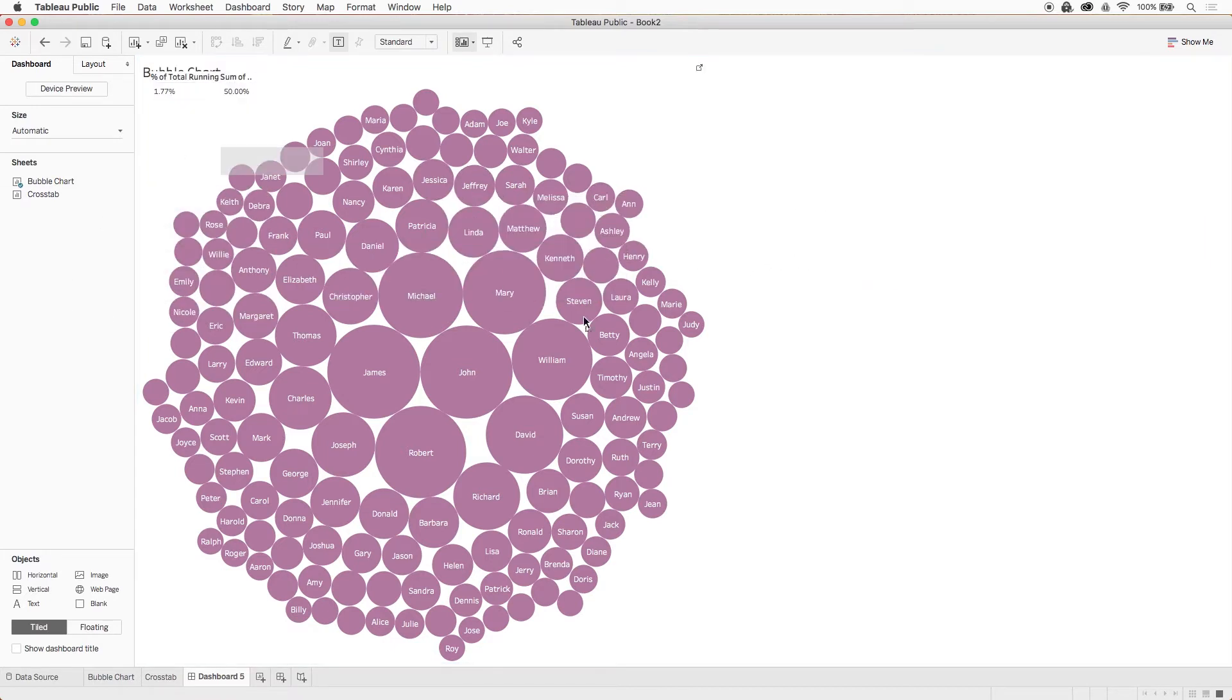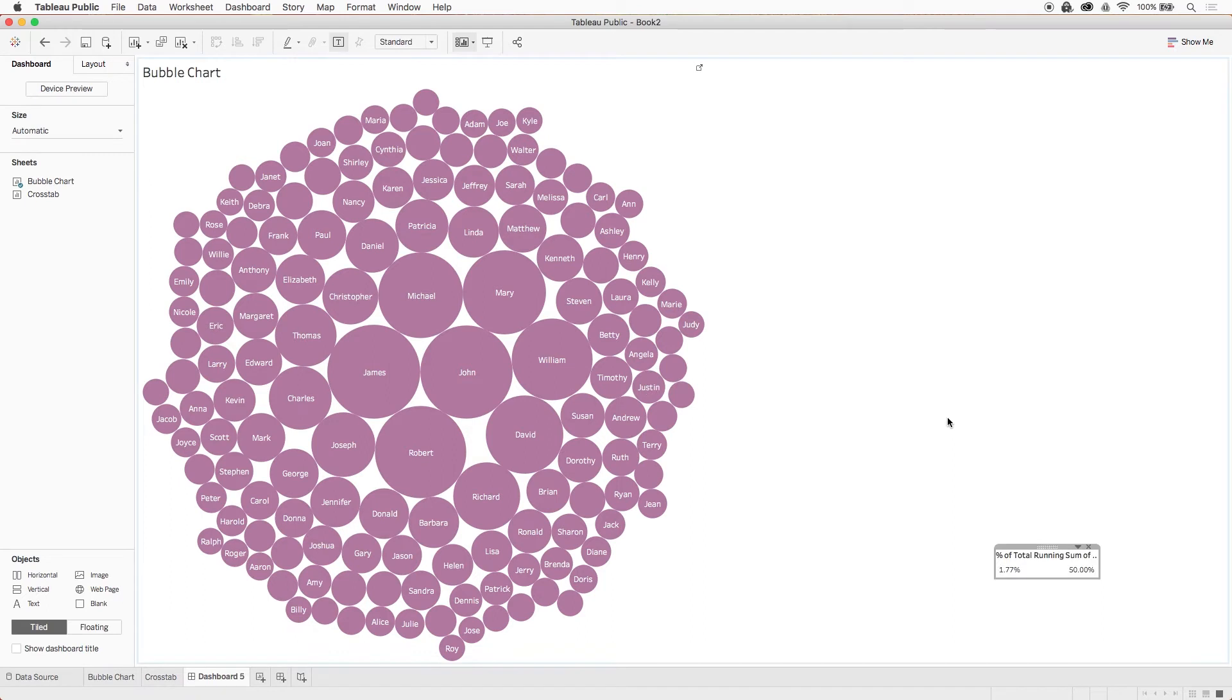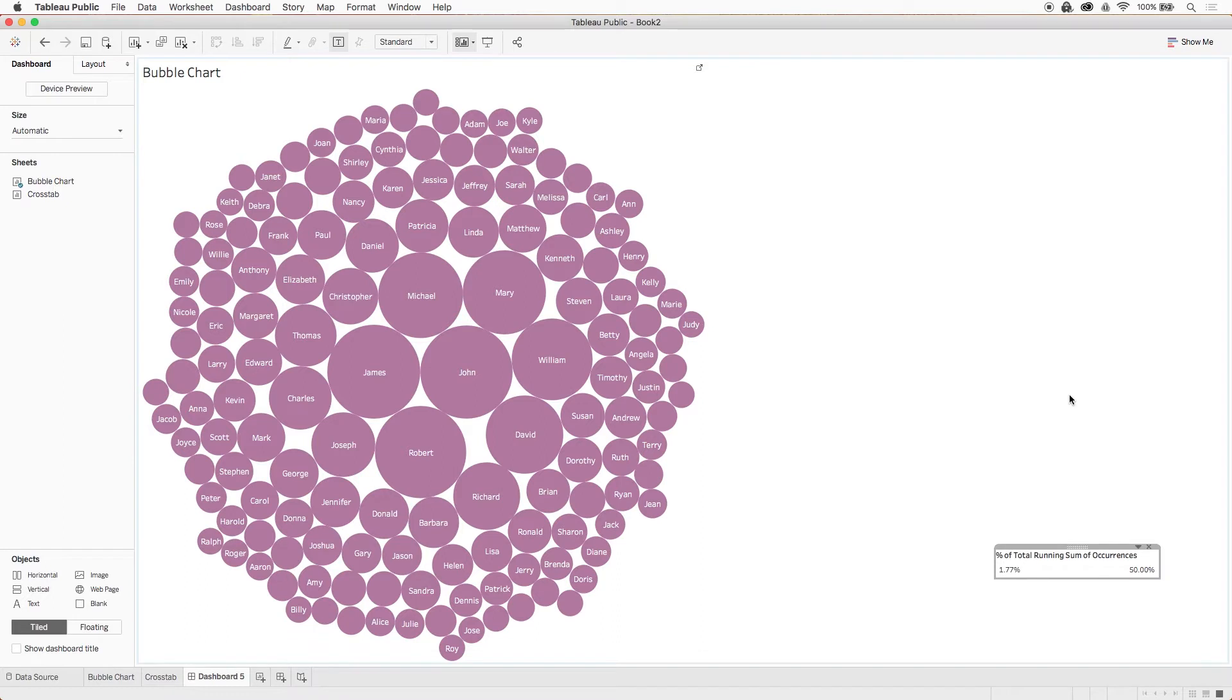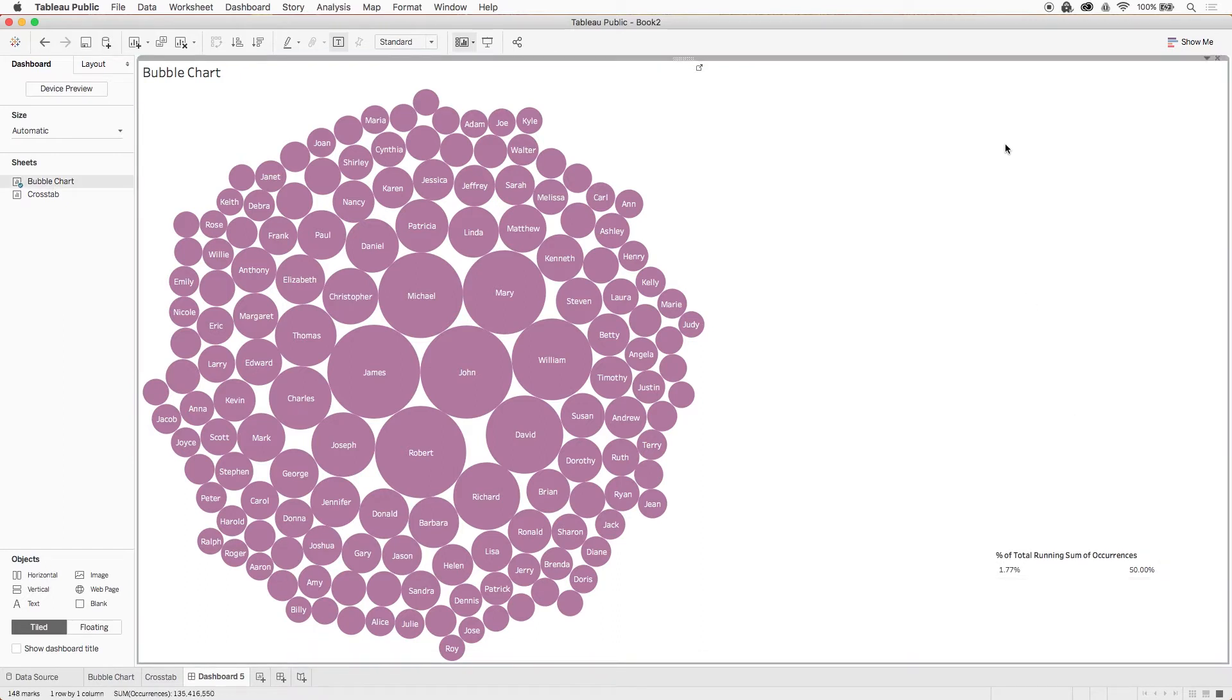Great! So two things happened here. First, our filter now can be put anywhere on our dashboard regardless of where anything else is sitting. And second, our bubble chart, which is still a tiled object, did what we'd expect any tiled object to do and expanded to take up all that room it can. Since it's the only tiled object on the dashboard right now, it takes up the entire dashboard.